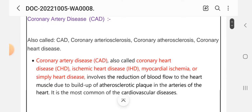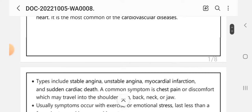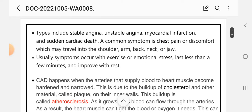Coronary artery disease, also called coronary heart disease, ischemic heart disease, or simple heart disease, involves the reduction of blood flow to the heart muscle due to buildup of atherosclerosis plaques in the arteries of the heart. It is the most common of the cardiovascular diseases. Types include stable angina, unstable angina, myocardial infarction, and sudden cardiac death.